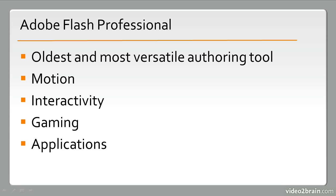So in this lesson, we've seen a little bit of history. We've talked about some of the features of Flash Professional and the wider Flash platform.